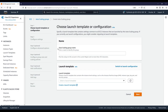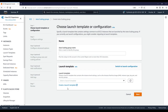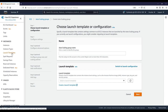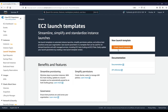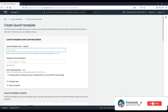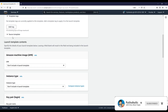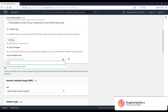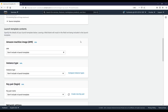As you can see in the auto scaling group creation screen, we have to provide the name and choose the template name. To do that, we have to first create a launch template. If you go to Instances on the left-hand side, you'll see a Launch Templates option. If you click this, you have the option of creating a launch template. It takes the launch template name, template version, tags, and a source template from which you want to inherit properties.